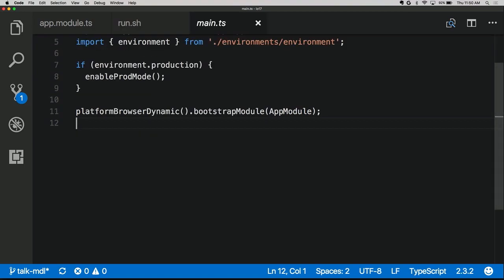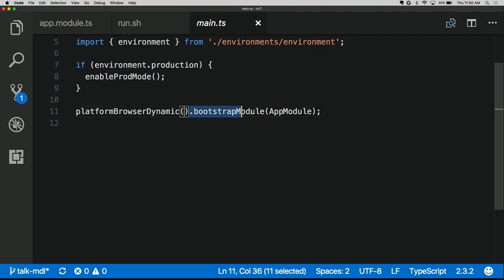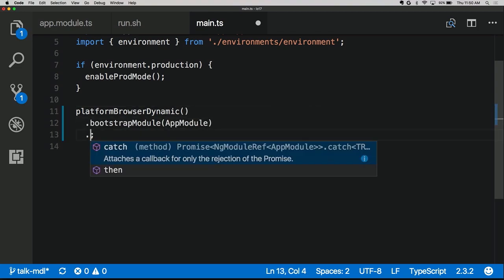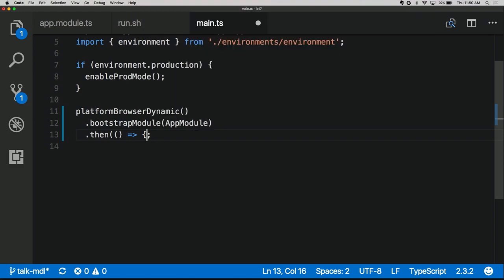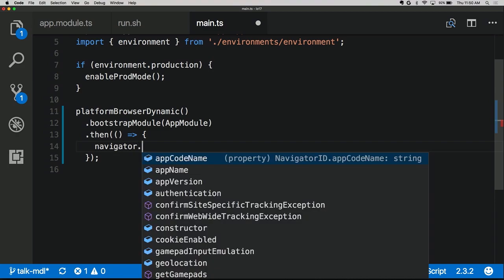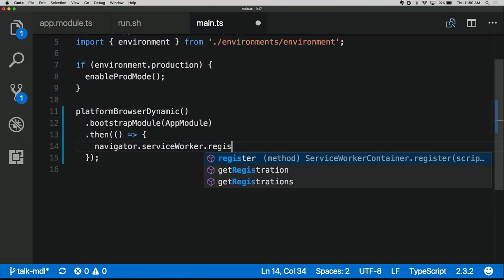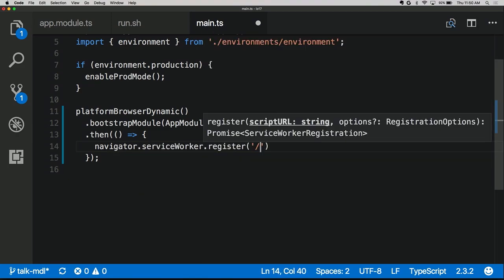We can do that in our main.ts file. We have our platform-browser-dynamic bootstrapModule call, which loads and bootstraps the Angular application in the browser. You may not know this call returns a promise, so we can wait for Angular to finish bootstrapping and only then register the service worker using the navigator.serviceWorker.register API. The script is worker-basic.min.js.